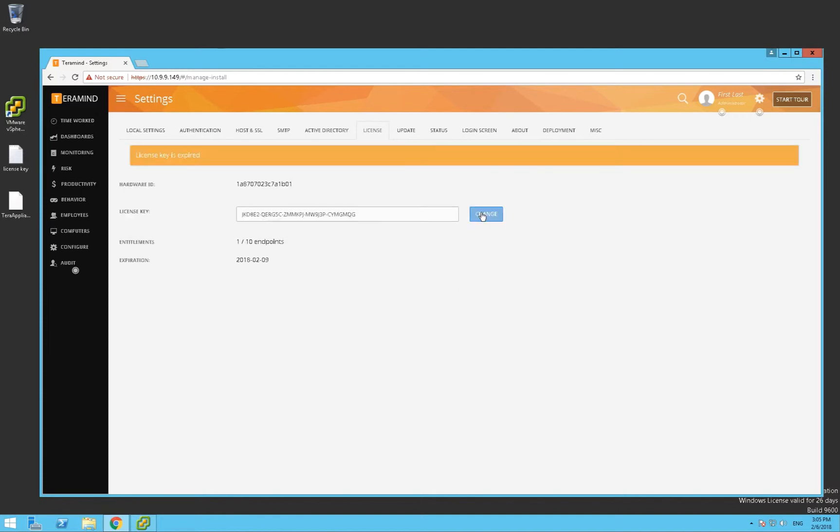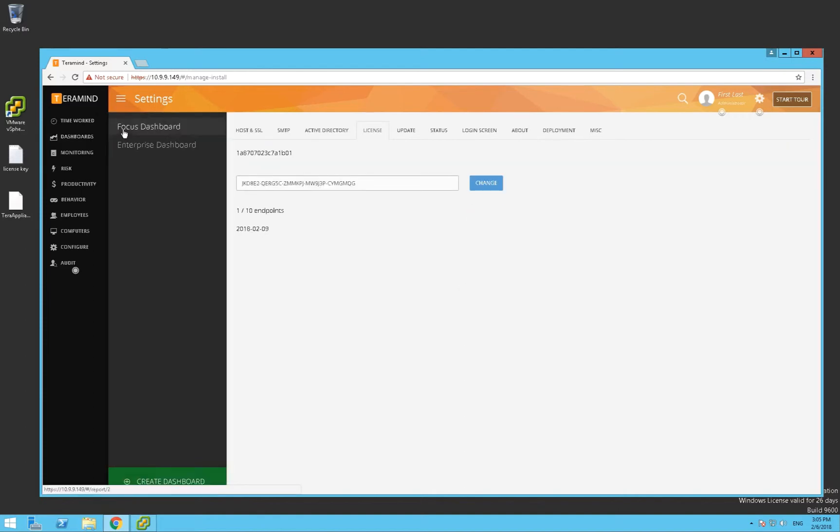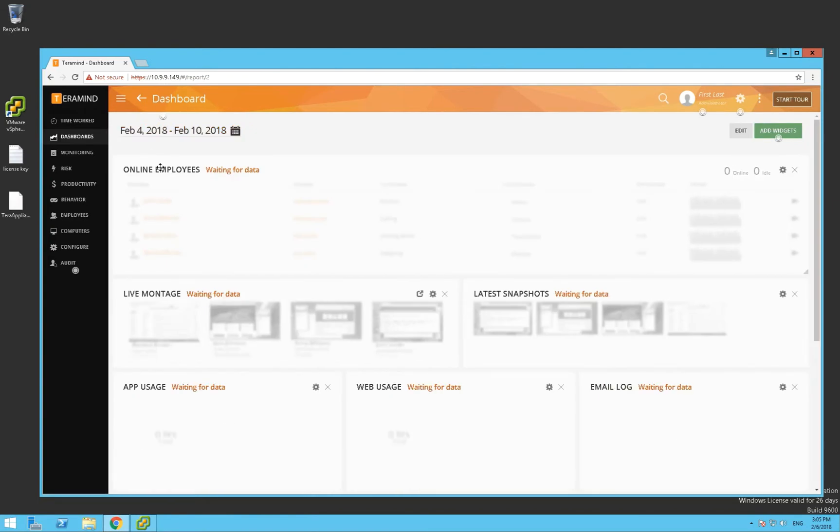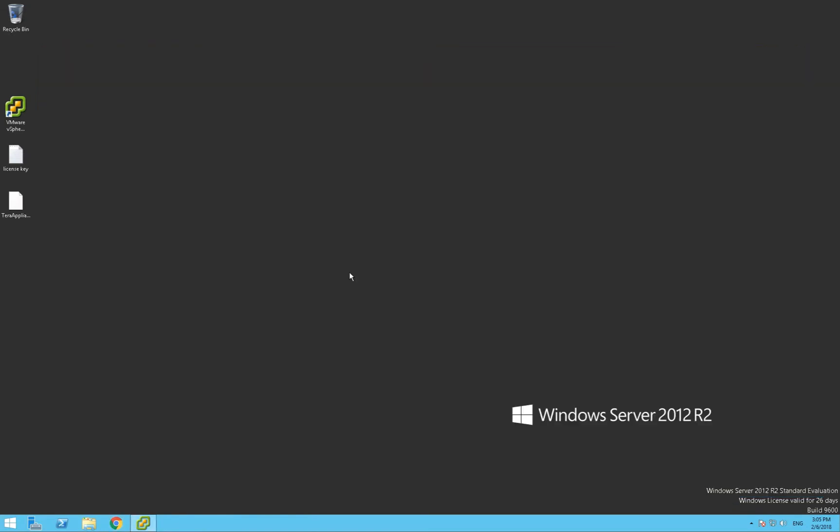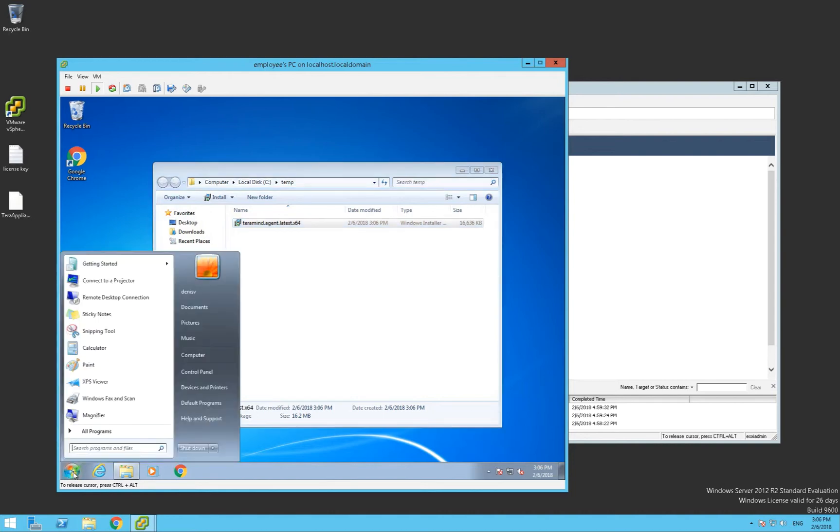At this point, your server is ready to go and accept connections from your agents. Let's go ahead and set up an agent just to make sure that it works. We'll use this Windows 7 VM as our endpoint. We've already placed the agent MSI onto this computer. Installing the agent is easy. There are a few ways to install the agent. In this tutorial, we'll show you how to install via the command line using MSI exec.